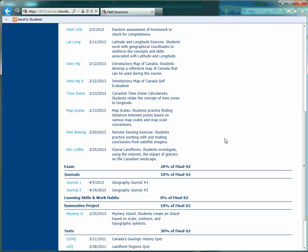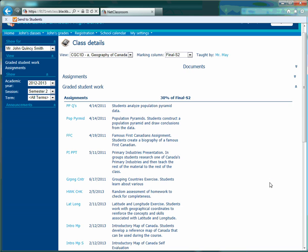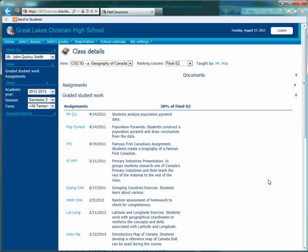So you can kind of figure out how much or how little something is worth. And that is how you check in to see how the assignments or grades are coming along for your child.